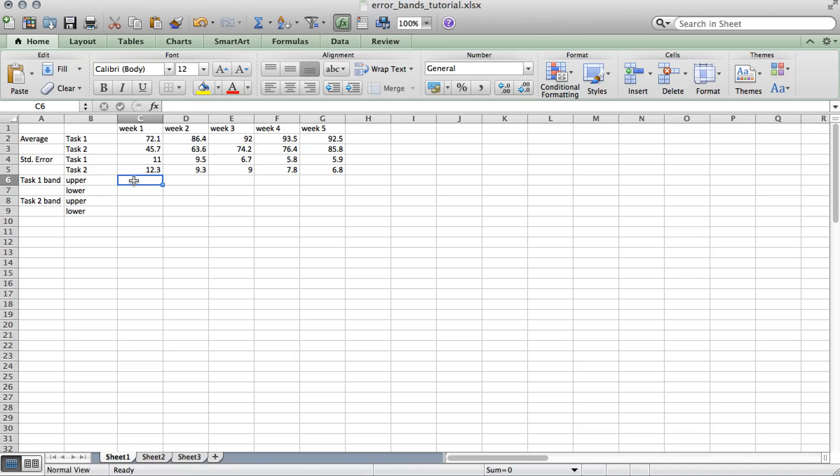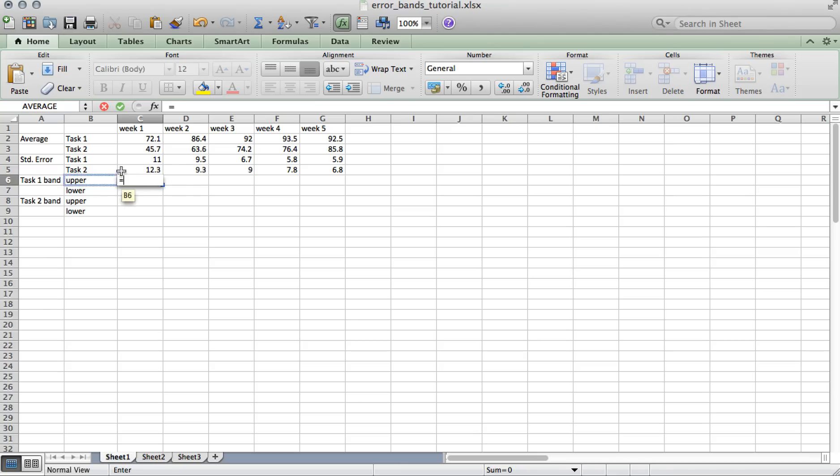Next, we need to find the value for the upper and lower bound of every error band. So to find the value of an upper bound, we're going to add the average to the standard error.